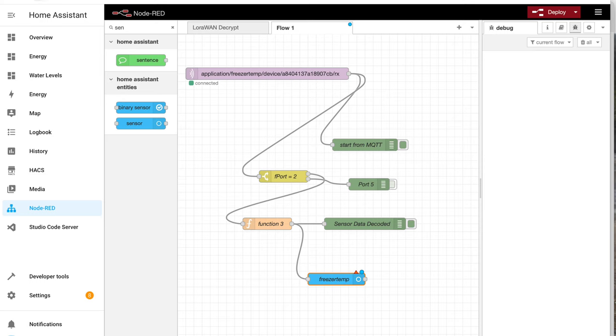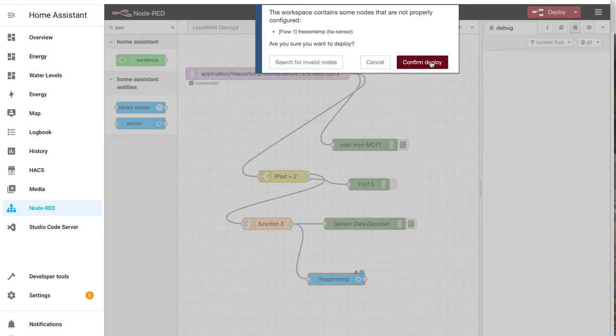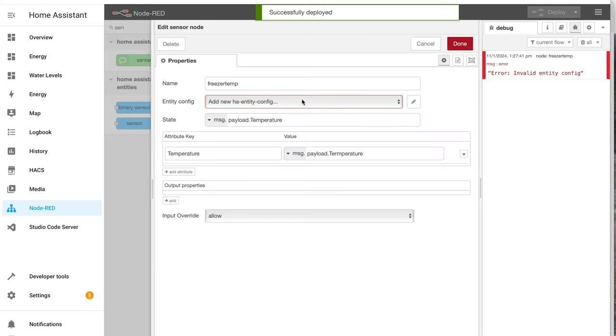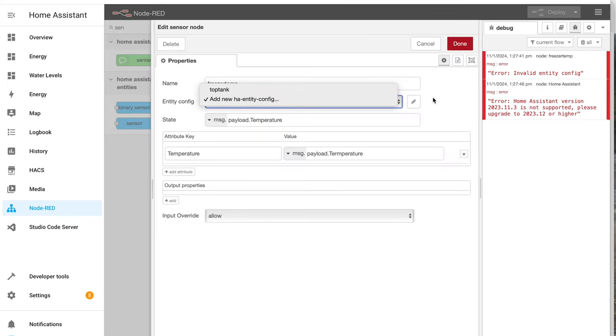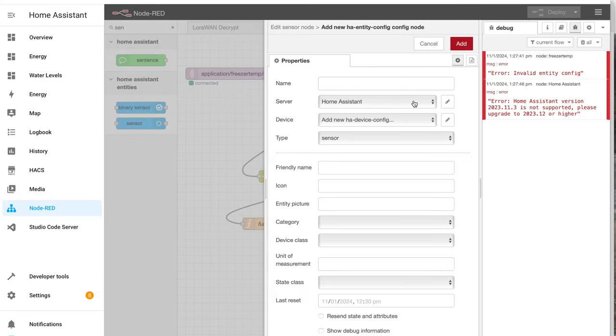So that when I go, I'll deploy that. I don't know what that means. Done something wrong here. Oh, I've got it created here. Freezer temp.